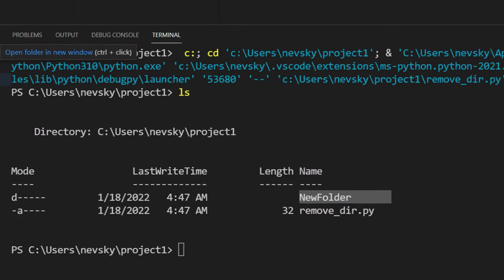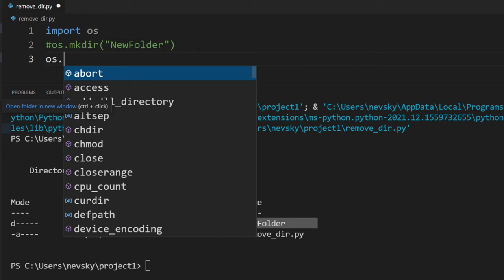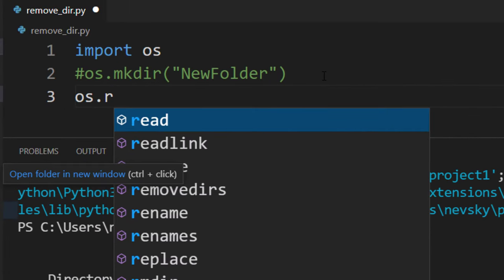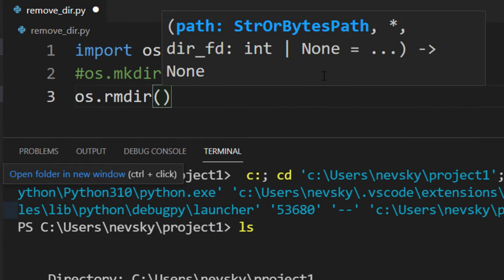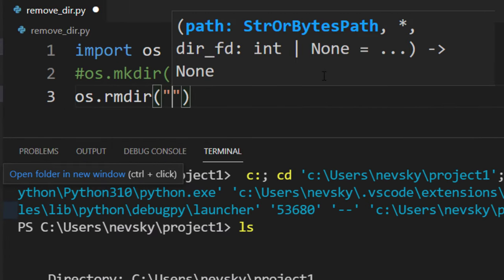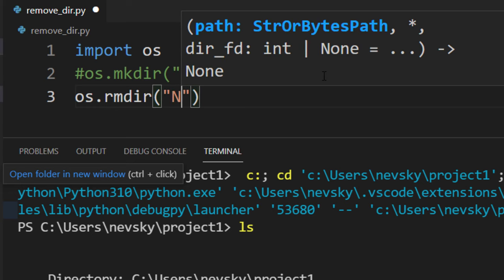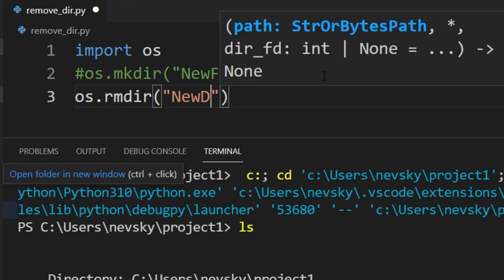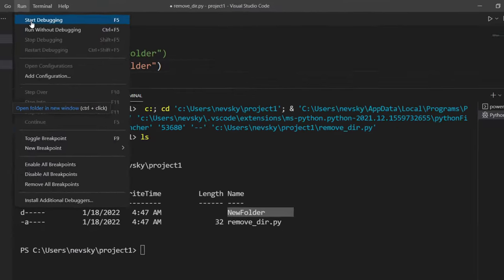Now let's remove this folder. In order to remove the folder I'm going to use OS function remove directory, and I'm going to use its name new folder. Let's run this code again.